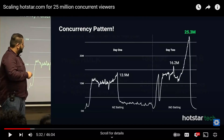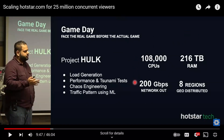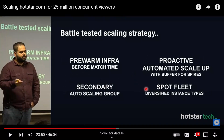You need a massive infrastructure to support this type of traffic. Another challenge is that the bulk of the computing capacity is needed only during the match. Hotstar uses a fleet of spot instances to add capacity at a lower cost.